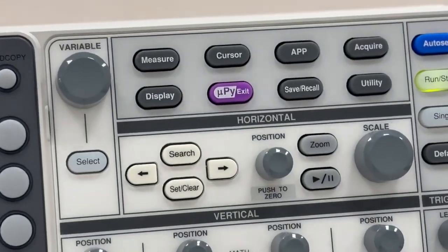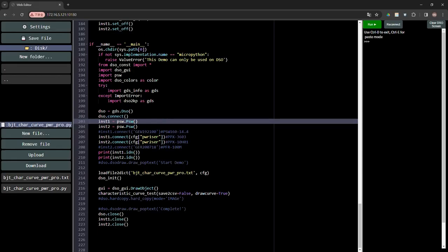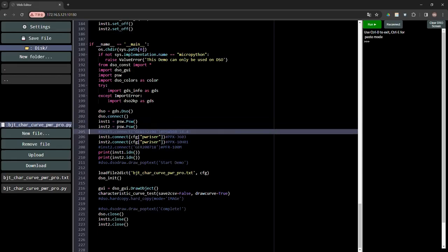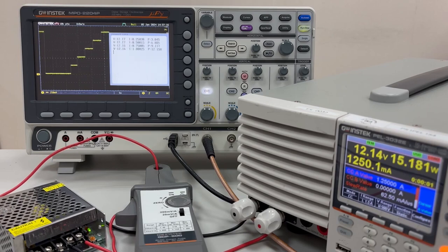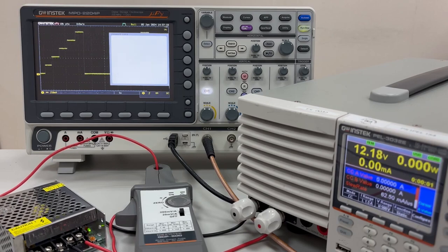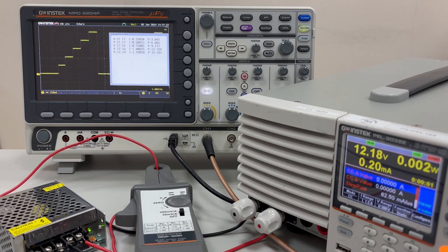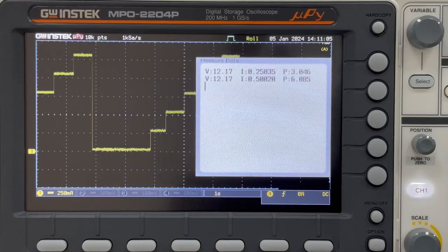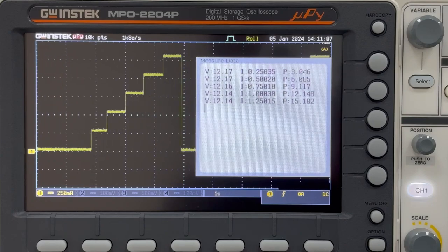We have also incorporated the innovative feature of directly running Python scripts on this machine. Controlled by Python scripts within the MPO, it can achieve small-scale automation and semi-automation of test systems without the need for a personal computer connection, enhancing the efficiency of your measurement tasks.